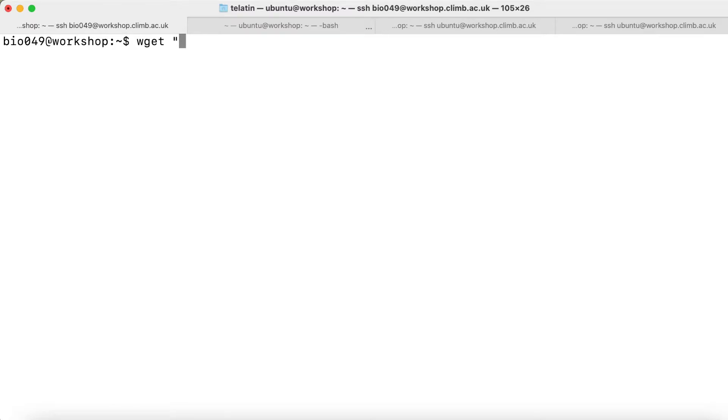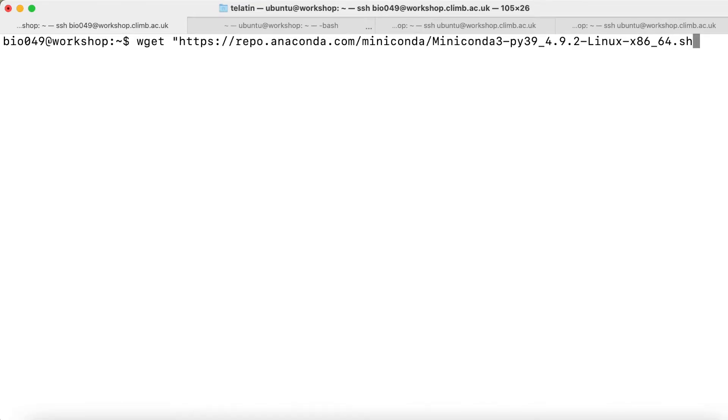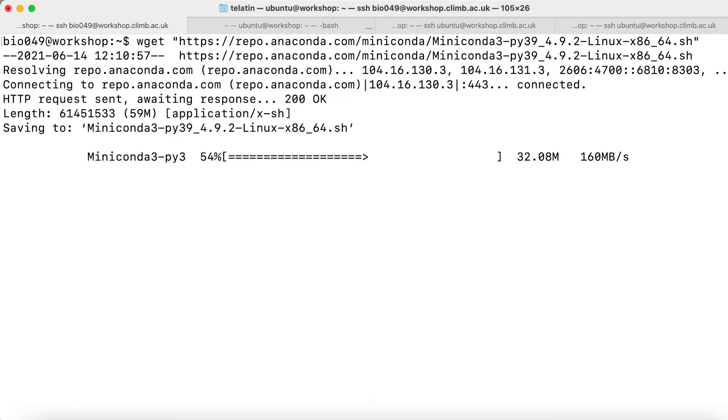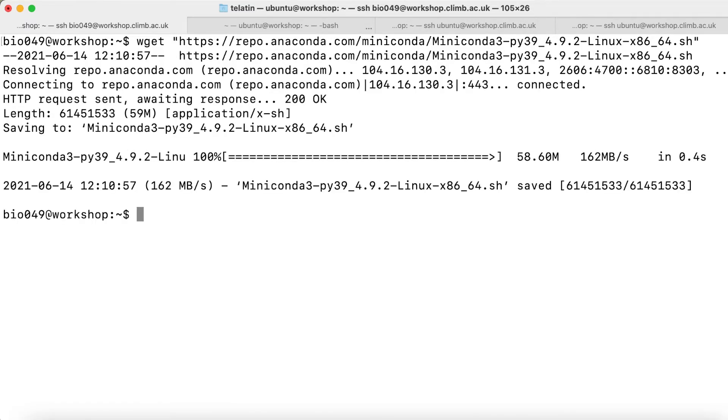I suggest you always put double quotes surrounding URLs because you don't know when you copy a URL if it contains some special characters that can drive wget mad. We download the correct package.